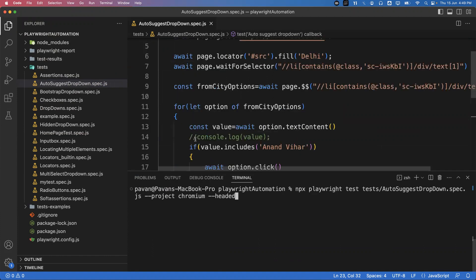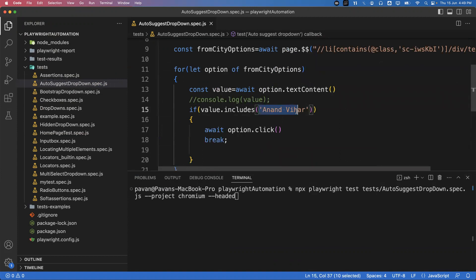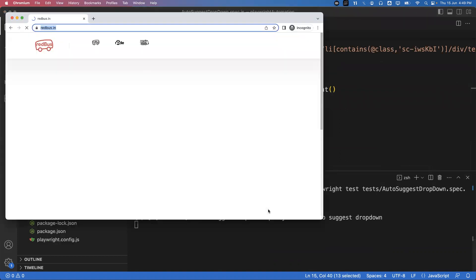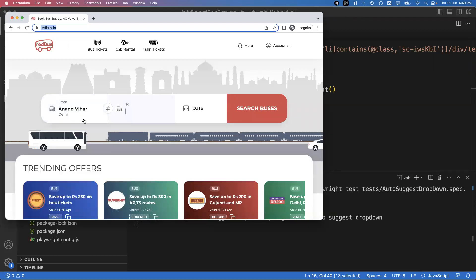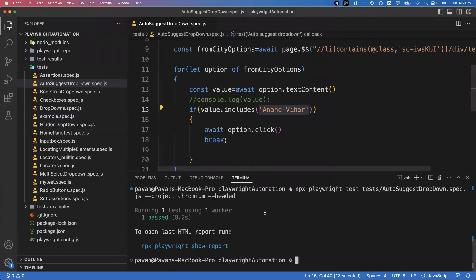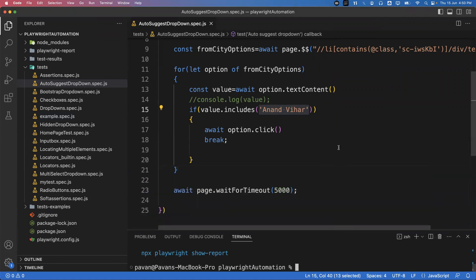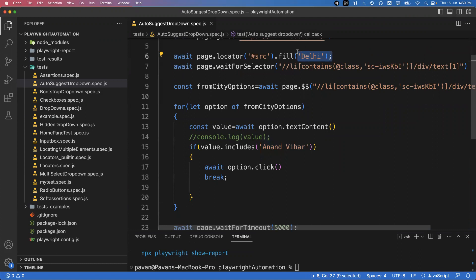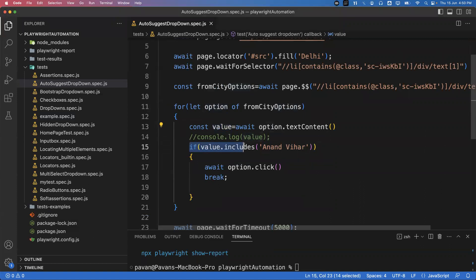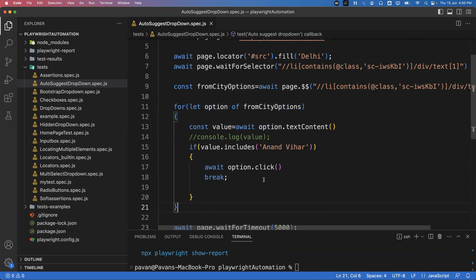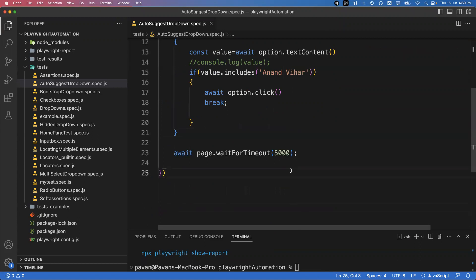Saving and re-running: I provided 'Delhi' and from the multiple city options, 'Anand Vihar' should be selected. Observe — in the From field, 'Anand Vihar' is now selected. This is how we handle auto-suggest dropdowns. Even when options change dynamically, the same logic works — fill search value, wait for suggestions, iterate and match text, click and break. In the next video I'll show how to handle hidden dropdowns.